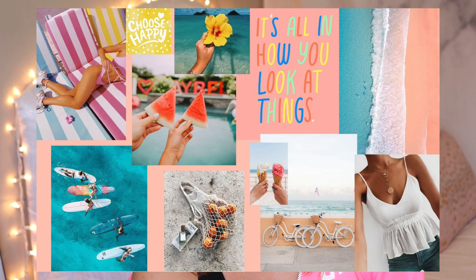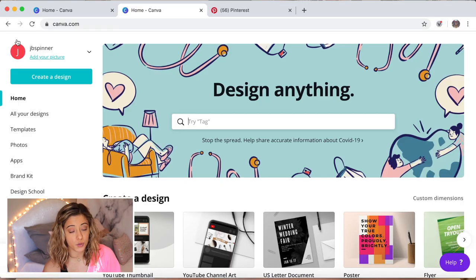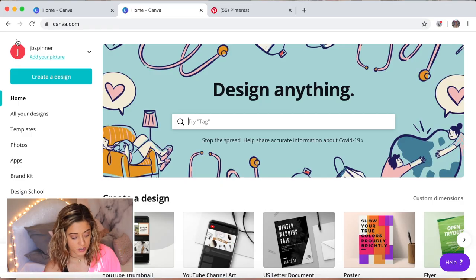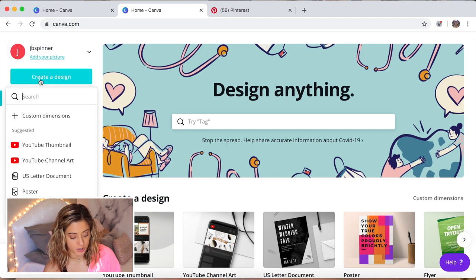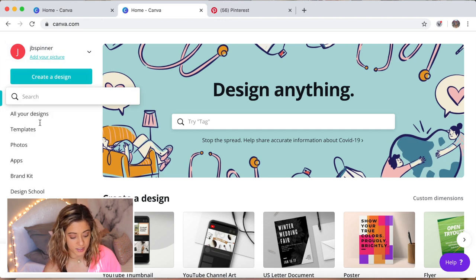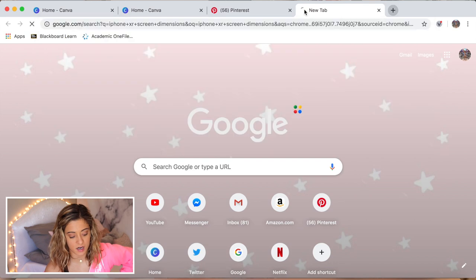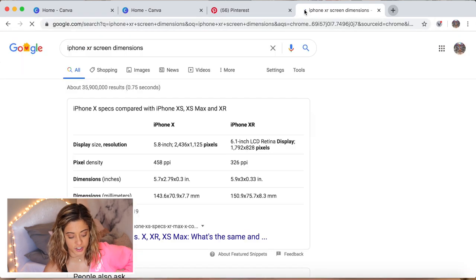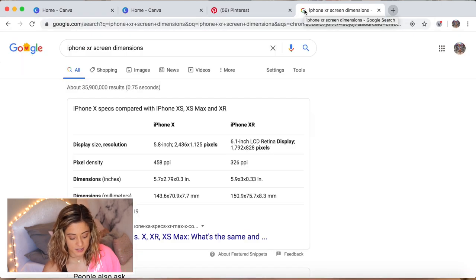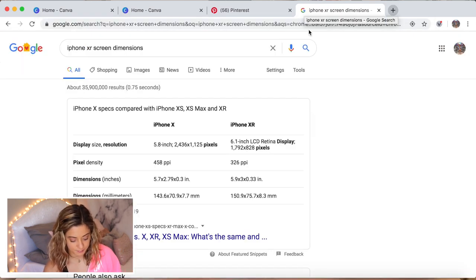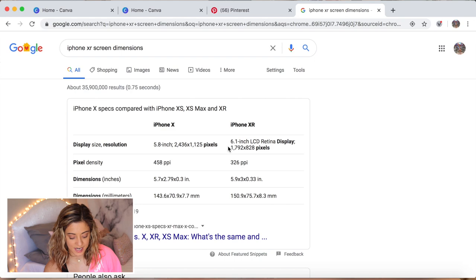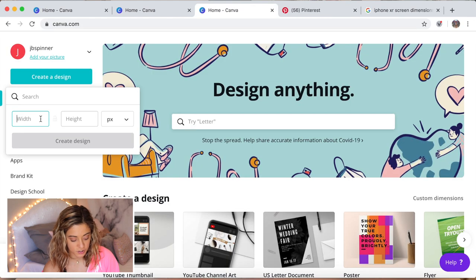Now we're gonna do a wallpaper for an iPhone, so we are gonna do the same thing. We're gonna do custom dimensions, so I'm just gonna Google iPhone XR screen dimensions. Here it says 1792 by 828, so 828 by 1792.